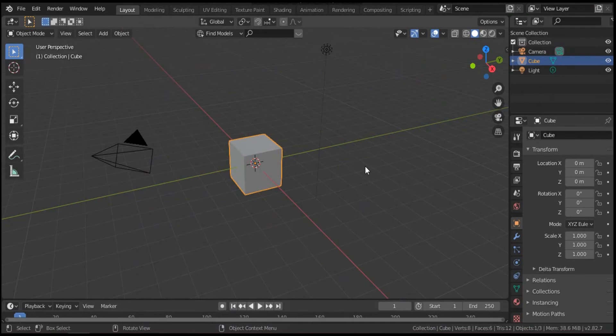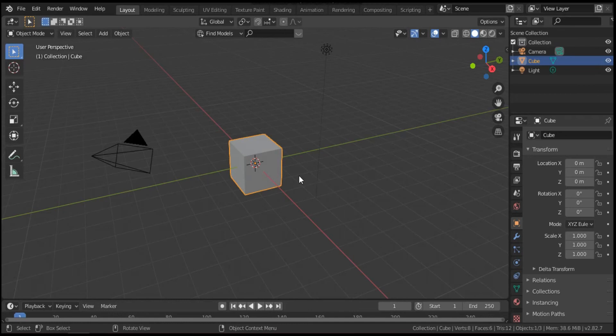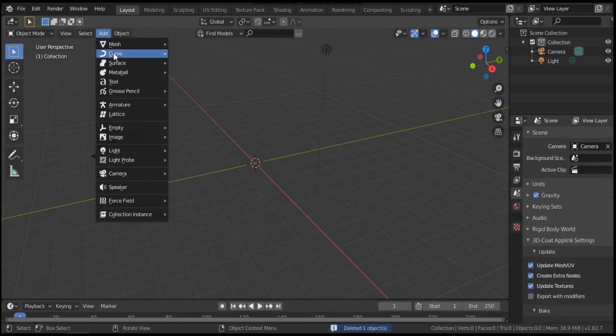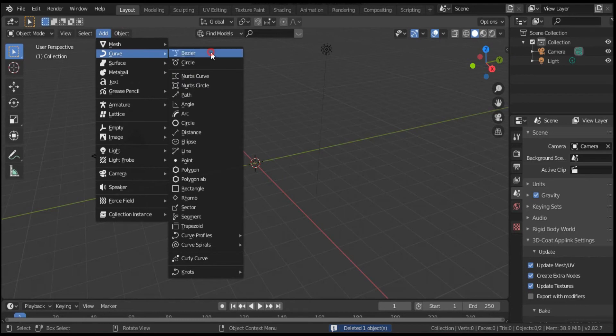Assalamu alaikum and hello everybody. In this video I am going to show you how to make a blood vessel from a Bezier curve. I am using Blender 2.8. First, delete this cube and add a Bezier curve.